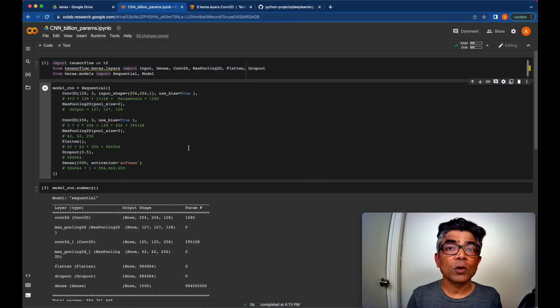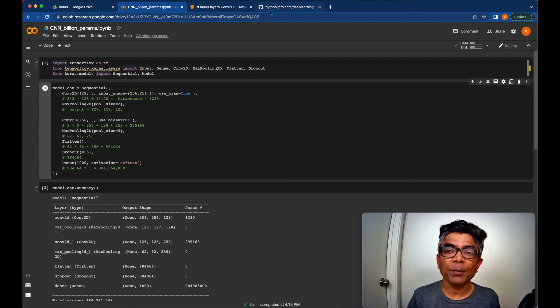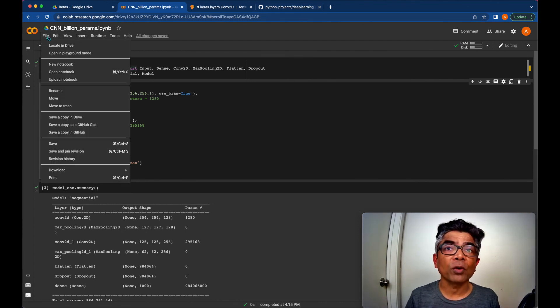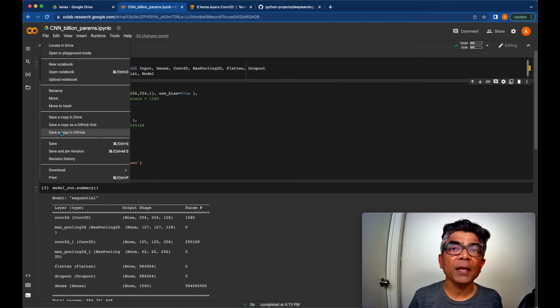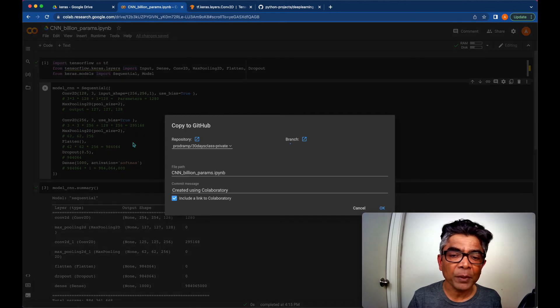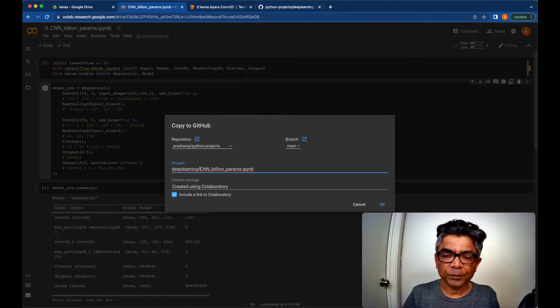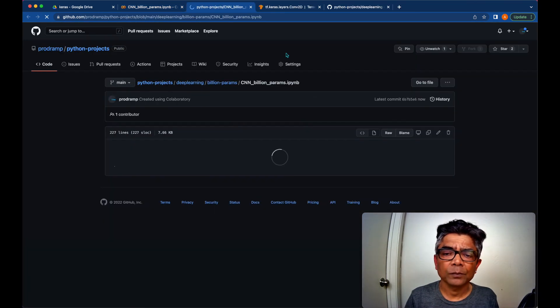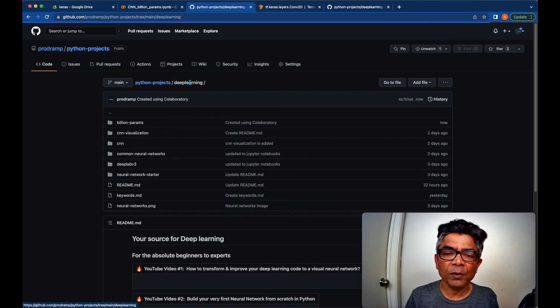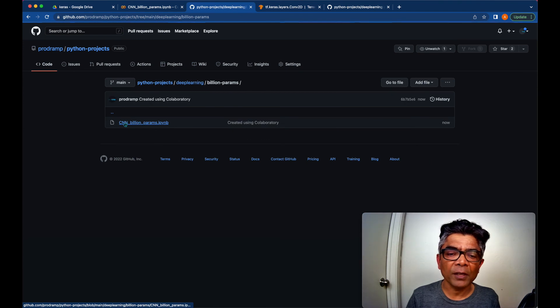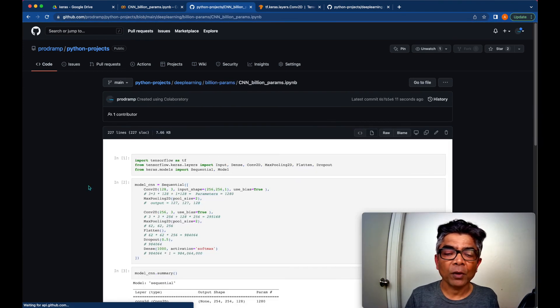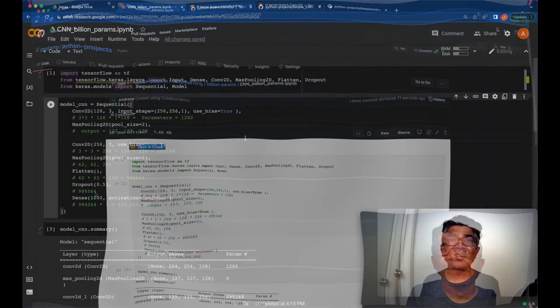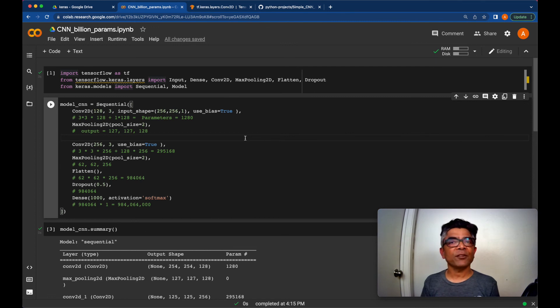The code related with this tutorial is going to be available at my GitHub repo named Python Projects. So let's export this Jupyter notebook from Google Colab to GitHub. I do have my Google Colab connected with my public Python Projects GitHub repo and here it will be into this deep learning folder and the folder name will be the billion params folder. Here is the deep learning folder and this billion params folder is created and this Jupyter notebook we have just pushed from Google Colab to my GitHub repo for you to enjoy.